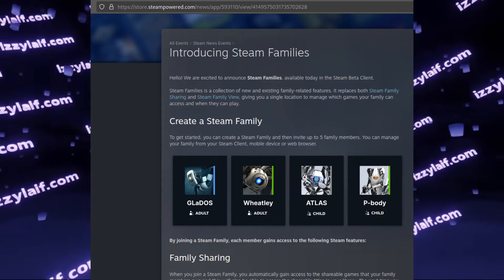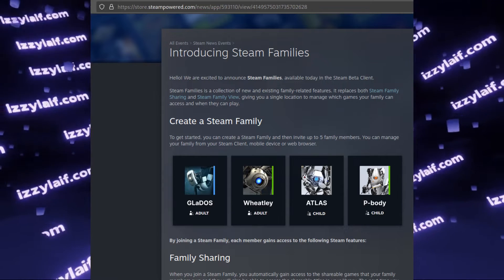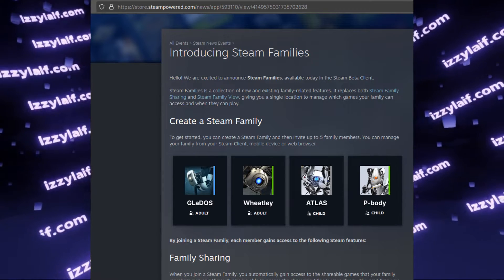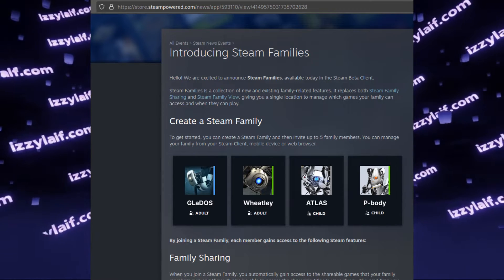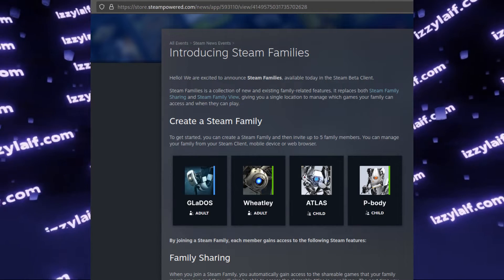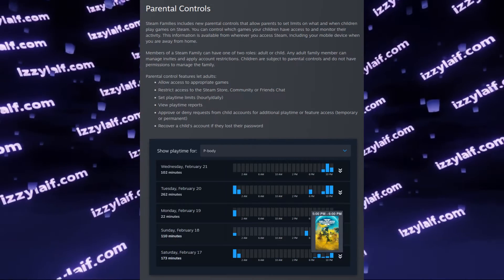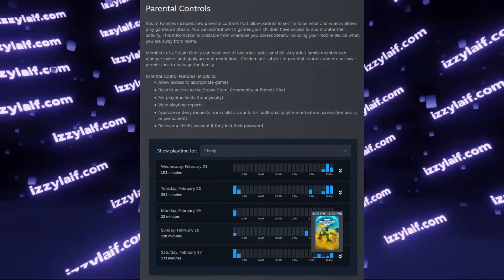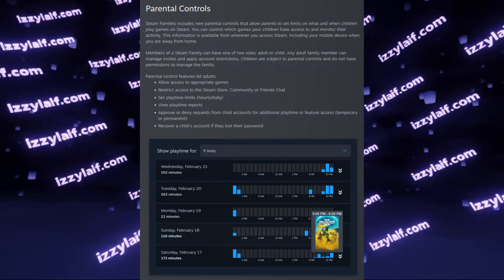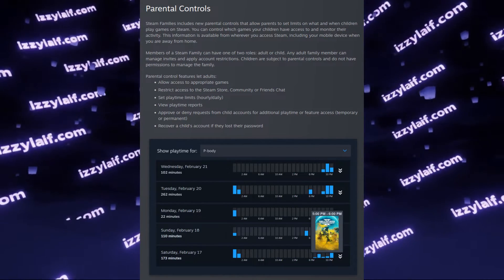There is a new scam going around the new Steam Families feature, which is currently in beta. One of the biggest new features is parental controls.